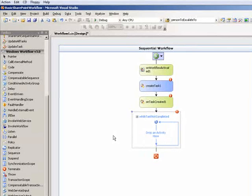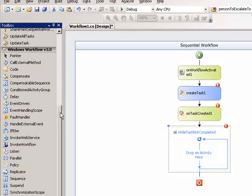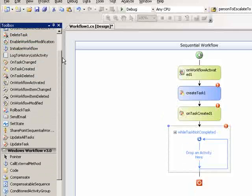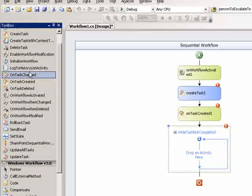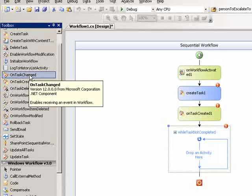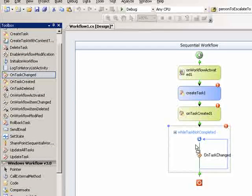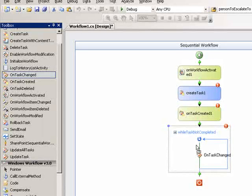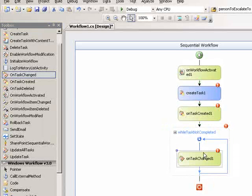And then I will drop into the while loop a task changed activity. And what that will do is on task change, whenever the task changes values like the status or percentage done or what have you, it will actually fire this particular event.